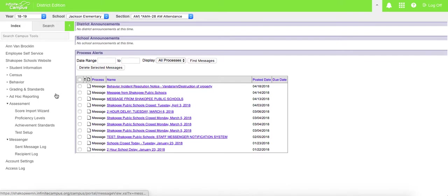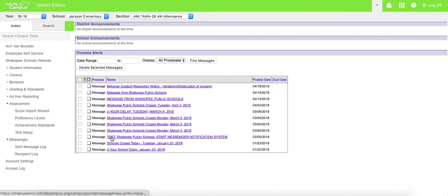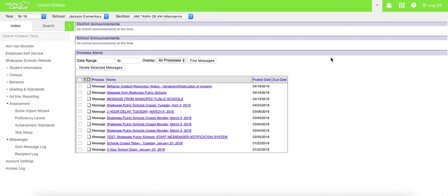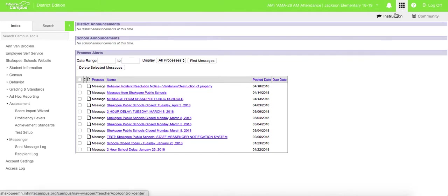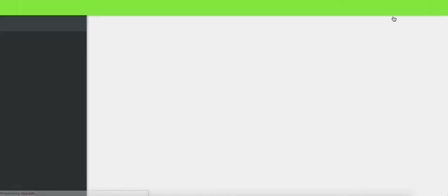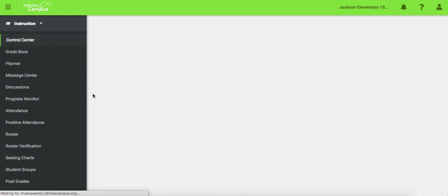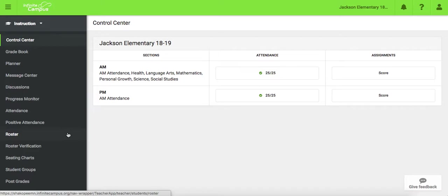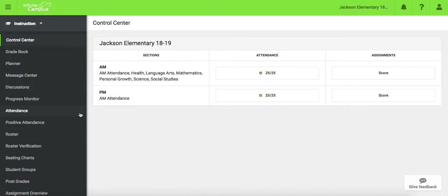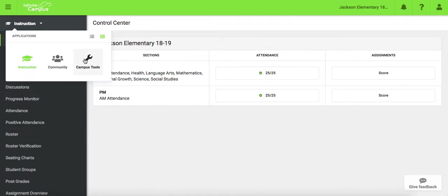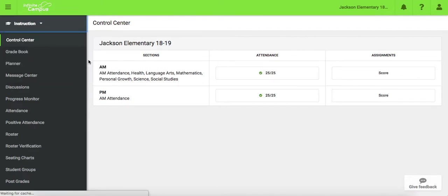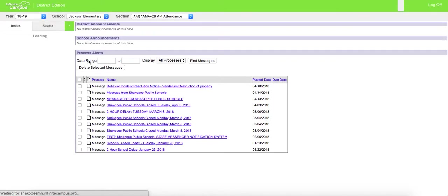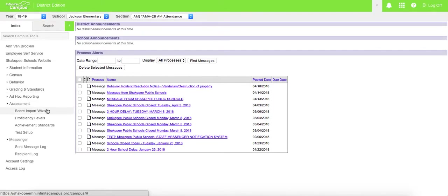Most of the time when you come into Infinite Campus, it brings you to this screen. If you happen to be in the instruction portion of Infinite Campus, I'm going to show you how to switch back and forth between the two. Sometimes when you're in Infinite Campus, you're in this instruction portion where you're in your gradebook or taking attendance. You cannot print the report cards from here. So if you're on this screen, you actually need to click back and go to Campus Tools, and you are coming back to the screen that we were initially on.